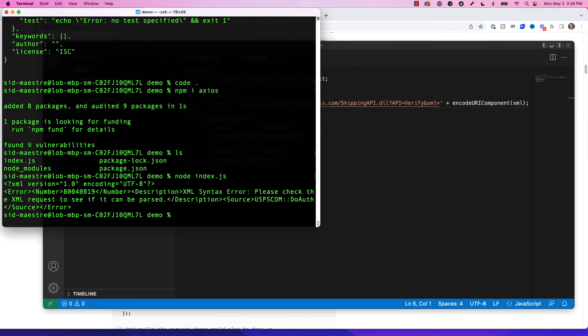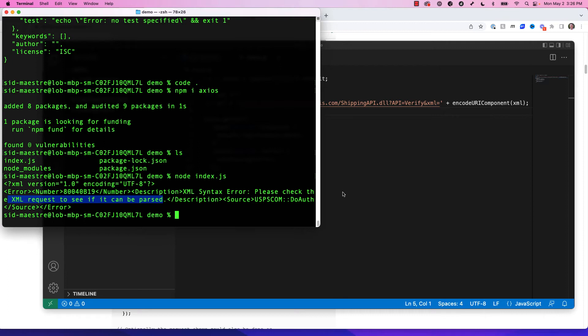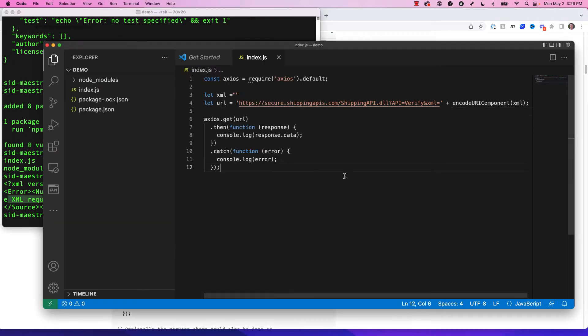Now this is incomplete code, but it never hurts to run your code every so often just to see what happens. So I'm going to type in node space index.js and run my code. Now it just hit the API, and it says here that please check the XML request to see if it can be parsed. So there's a problem. It's because our XML string is empty right now.